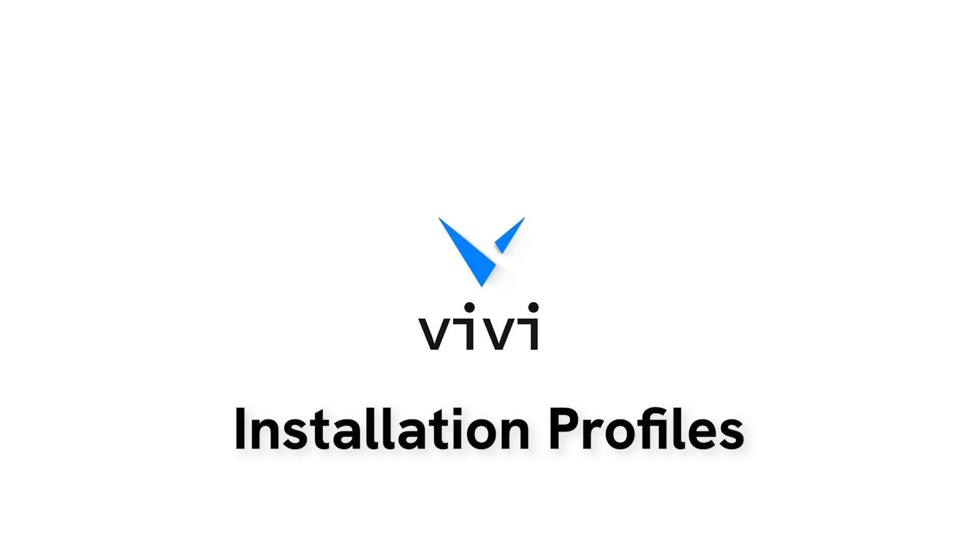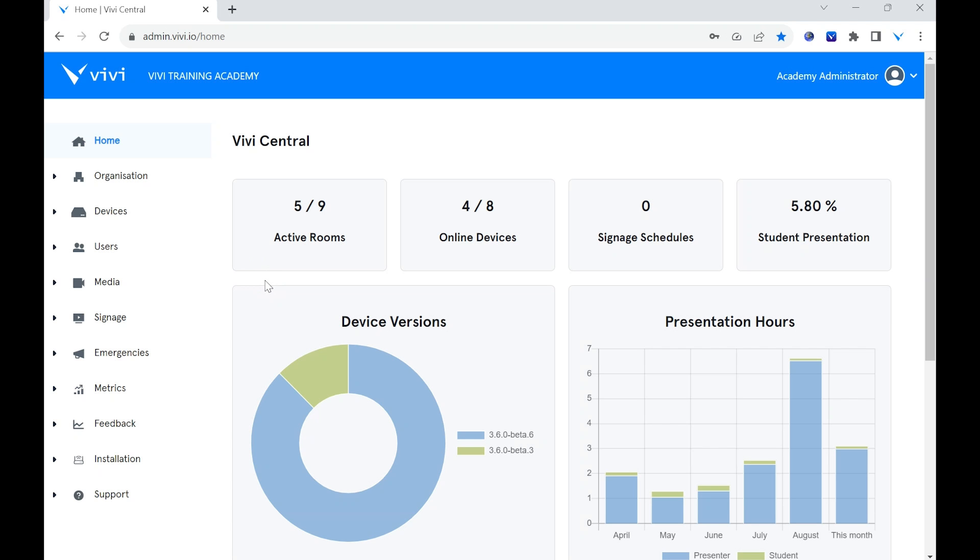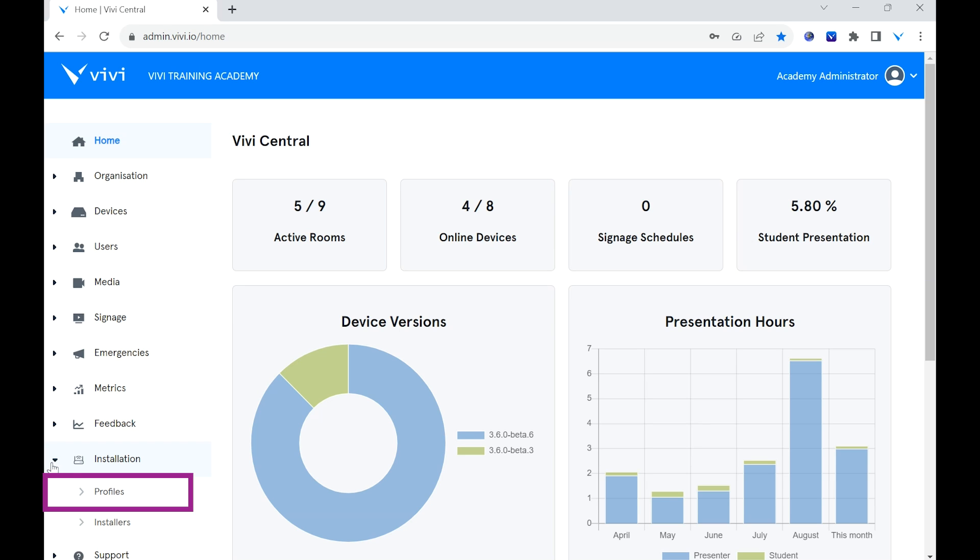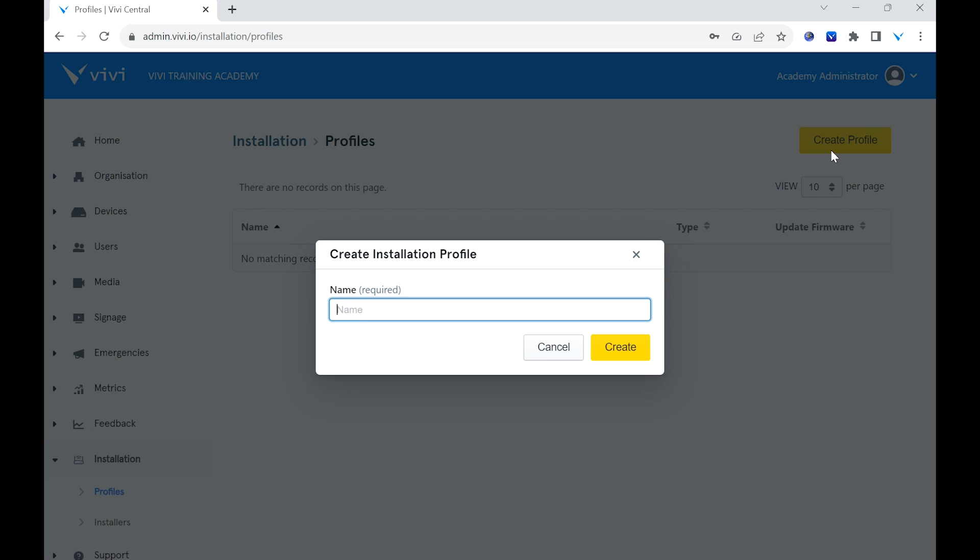Profiles allows you to choose the type of setup different installers will be doing. To create a new profile, select the drop-down next to Installation, then select Profiles. Select the yellow Create Profile button. In the pop-up, give the profile a name, then select Create.